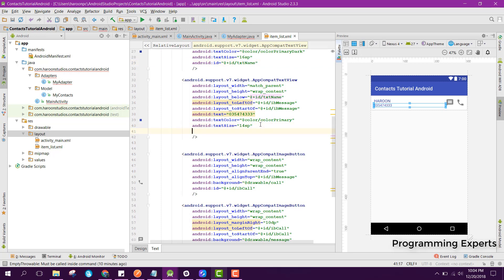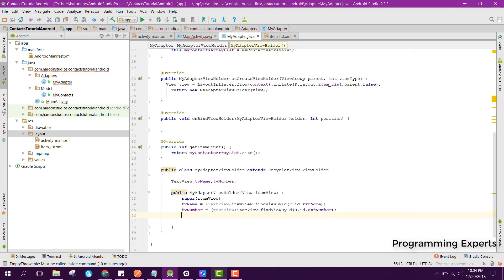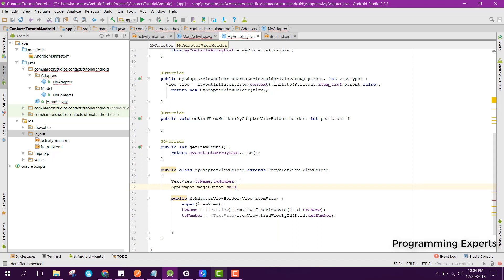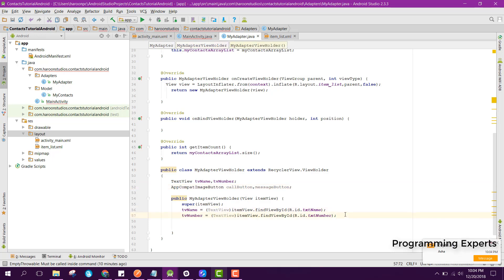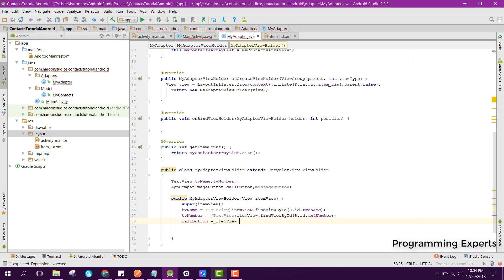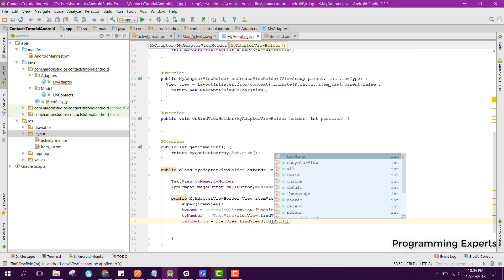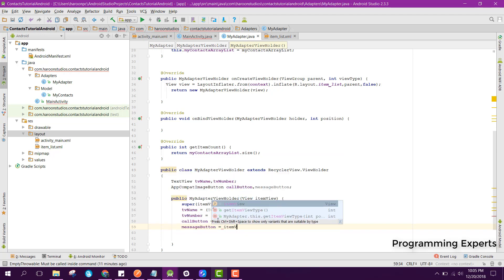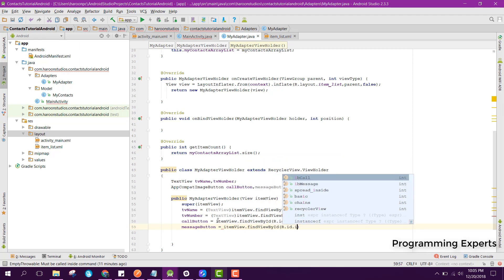We also set the ID text_number for the second text view. Then we declare the image buttons: callButton equals itemView.findViewById(R.id.ib_call), and messageButton equals itemView.findViewById(R.id.ib_message).